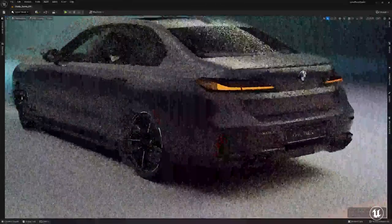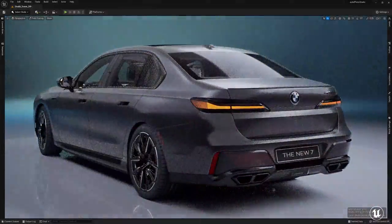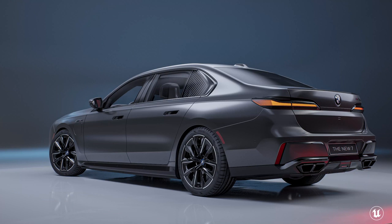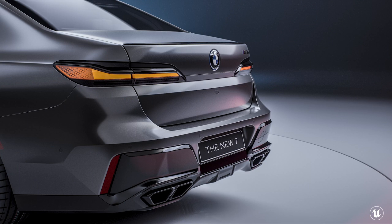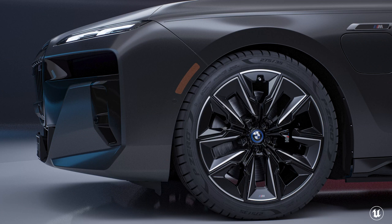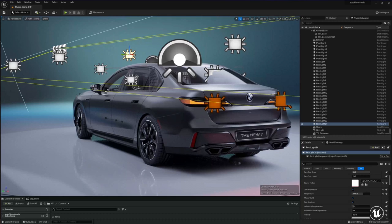Zooming back out and playing with the field of view and lens to get a nice composition. This is the rendered image done in Movie Render Queue. We get some really nice tire details, and this was rendered in 4K in about two minutes on an RTX A6000.